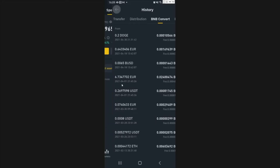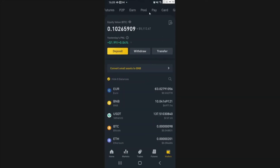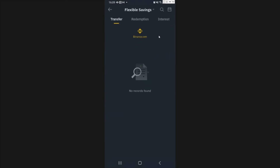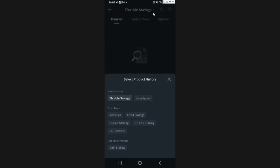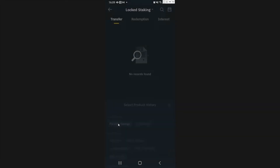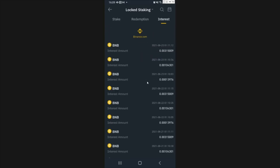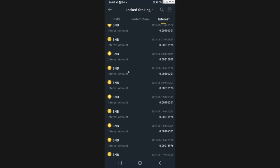Once we're out of there, you can do the same with other things. If you want to see your earnings — for example, I have money staked — go to your Earnings tab and click on the little icon again up here. I have nothing in flexible savings, so you need to find your specific product. Go to Locked Staking.